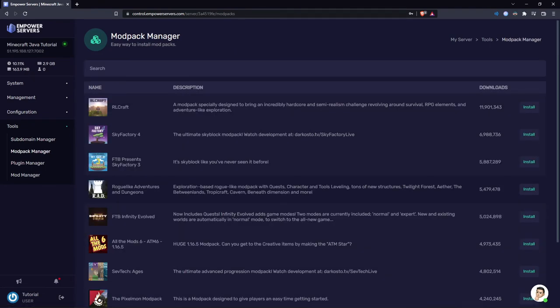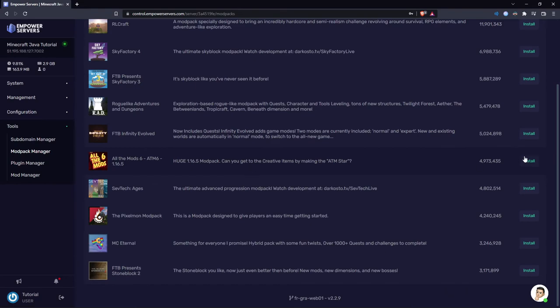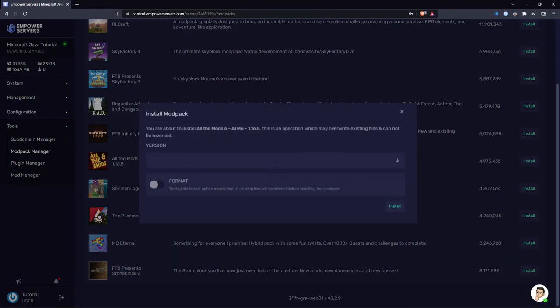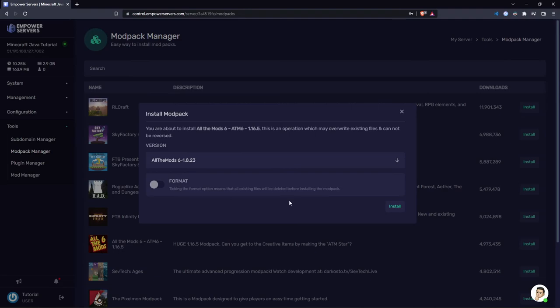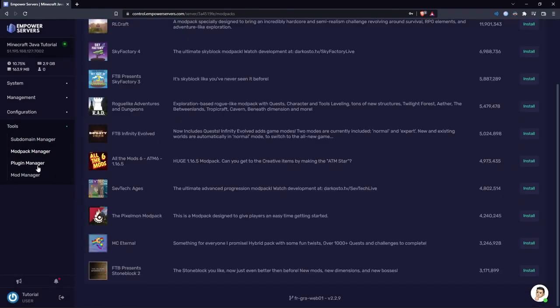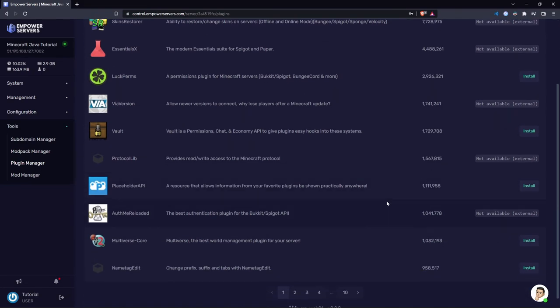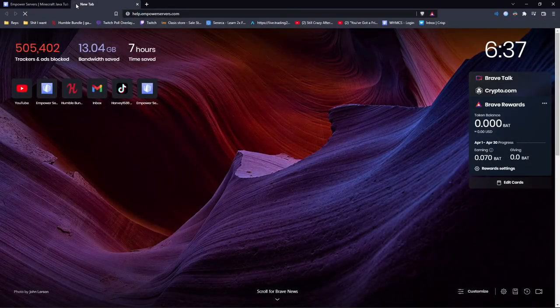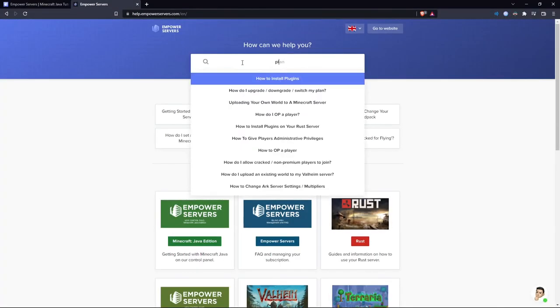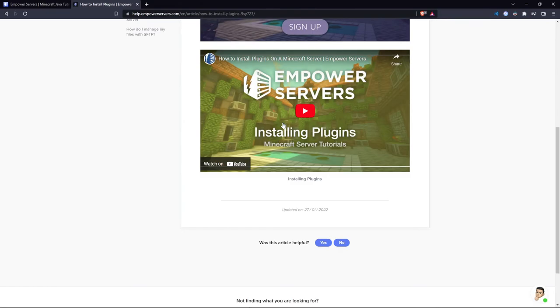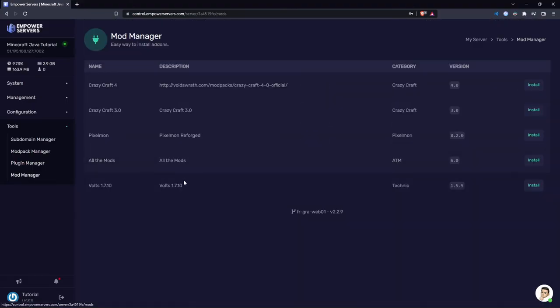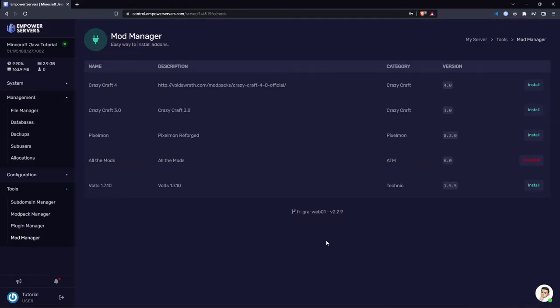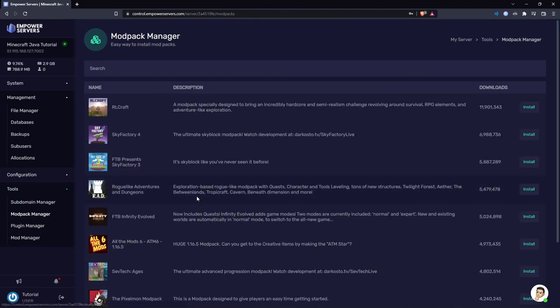Now we've got the modpack manager. In here you can install loads of modpacks. For example, I want to install All The Mods 6. I click install, I choose the version, the latest version, and then I can just install the modpack. We've also got plugin manager. This does exactly the same thing. If it says not available, that means you're going to have to download it yourself. And of course we have a tutorial on that over at help.empowerservers.com, and here it is. It's one of my videos. And finally you've got the mod manager. The mod manager lets you install specific mods. All you've got to do is press install. However, most of you will probably be using the modpack manager.